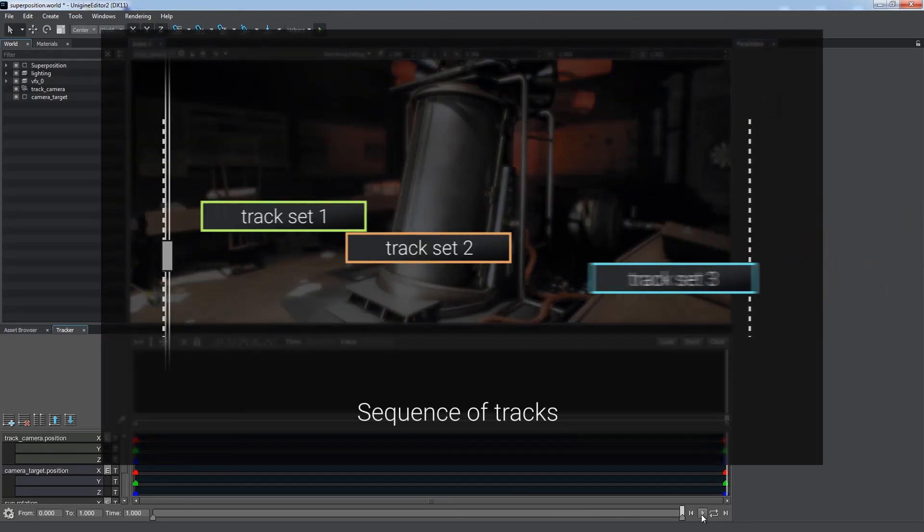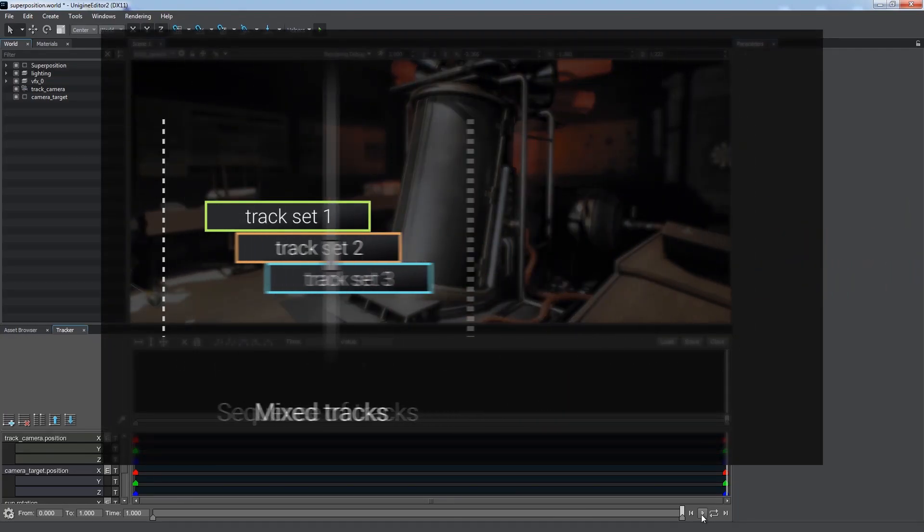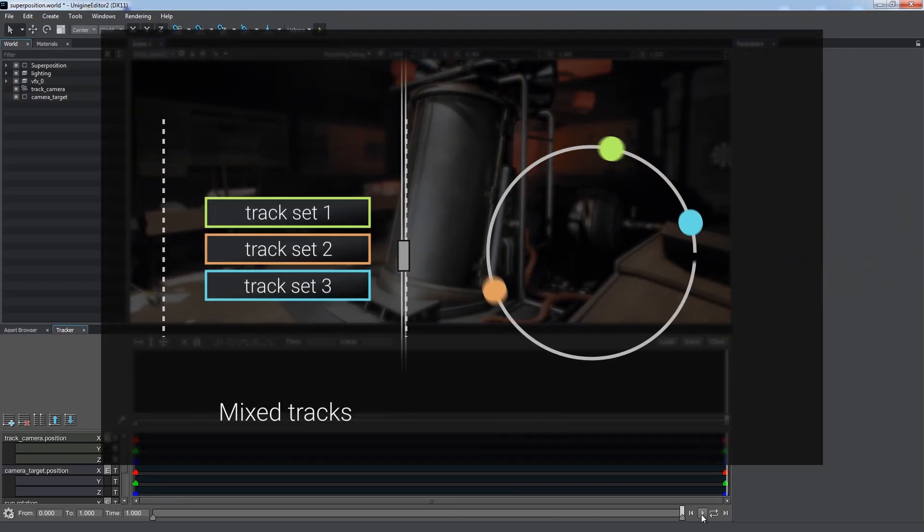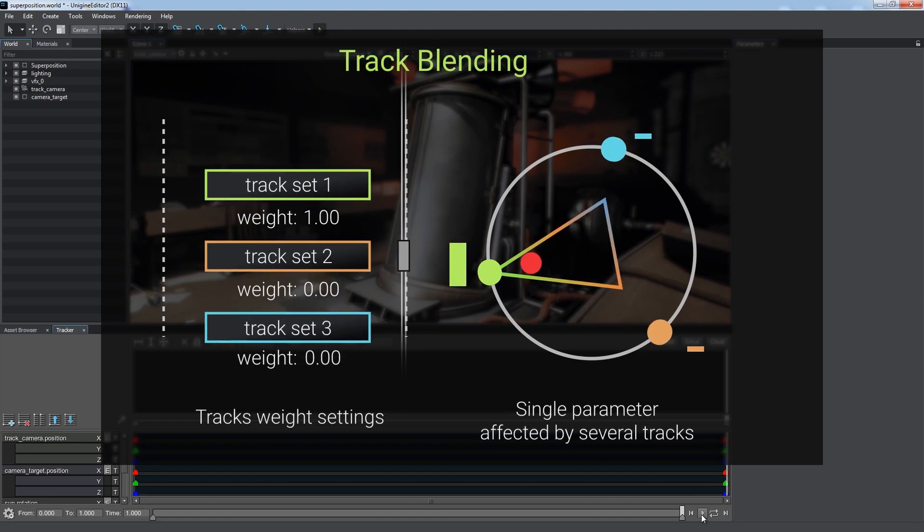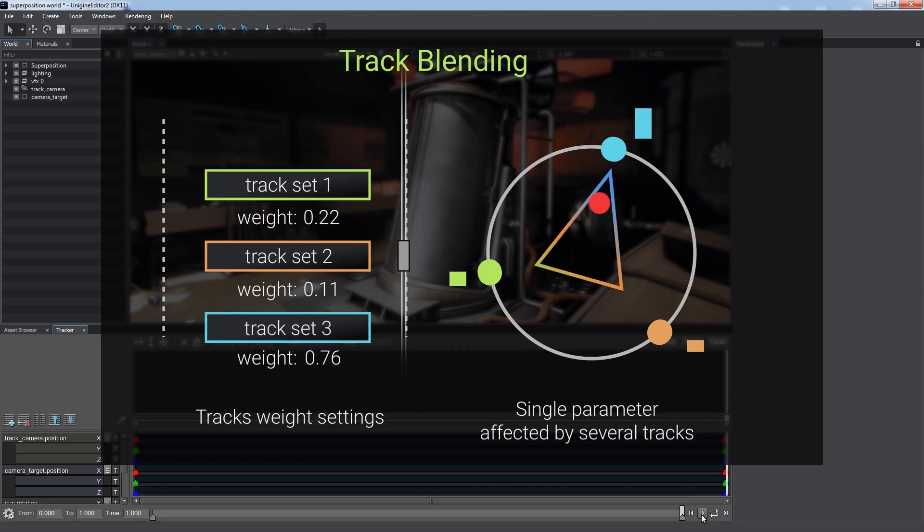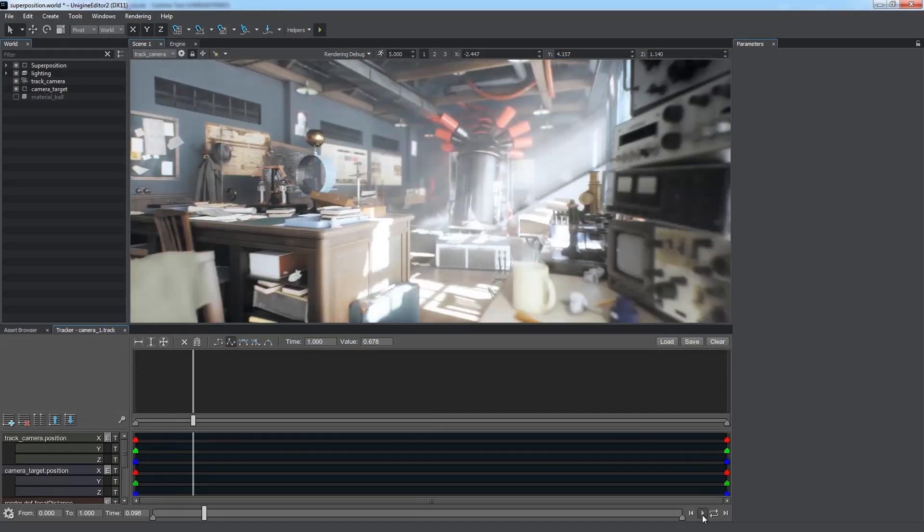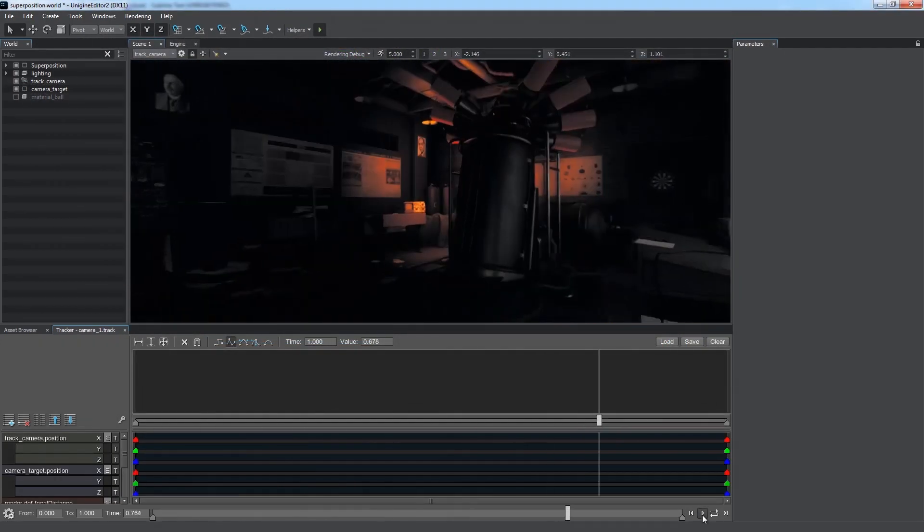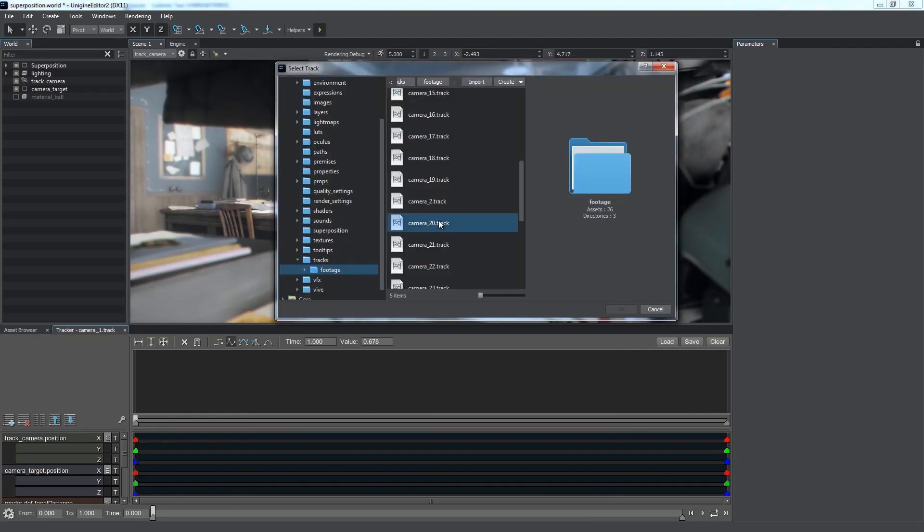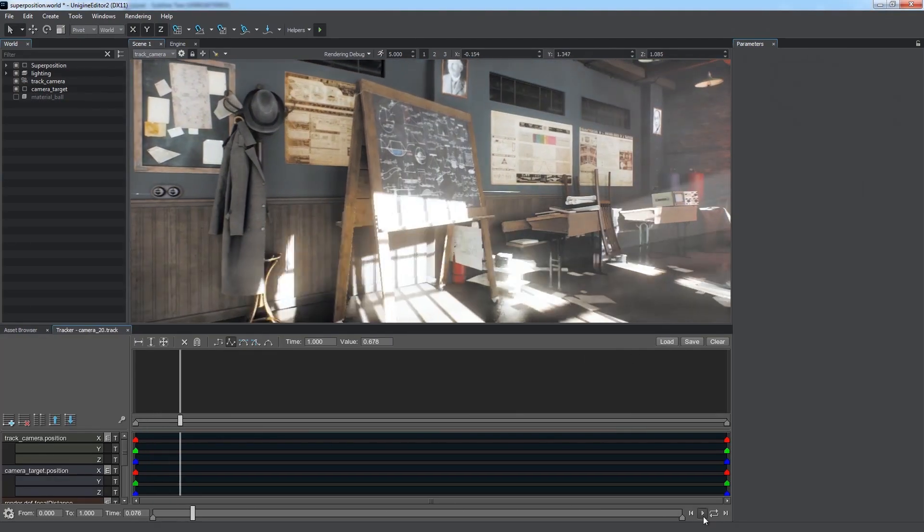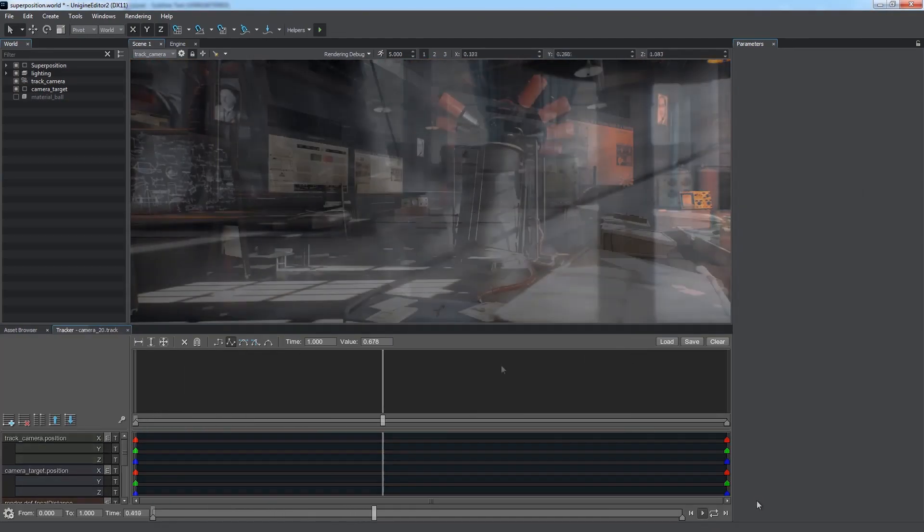We can also make sequences or mix different track sets. In case if multiple tracks affect the same parameters, track blending allows us to define the degree of impact for each of them by setting weights. Suppose we've prepared several track animations with camera fly-throughs and timelapses. Now let us combine them in a sequence.